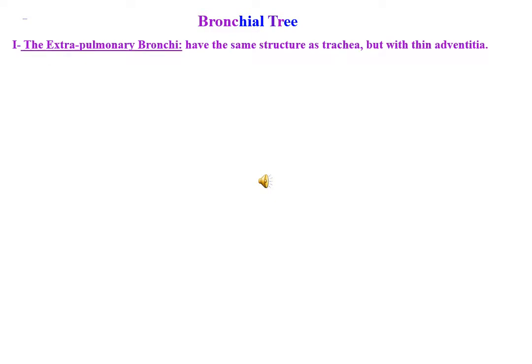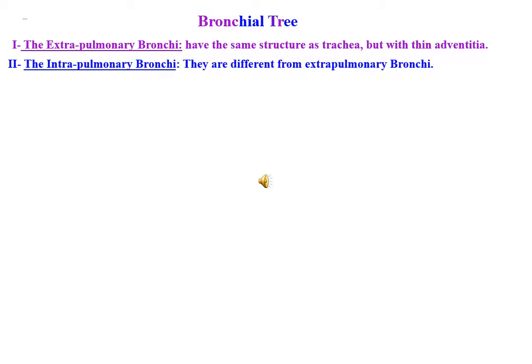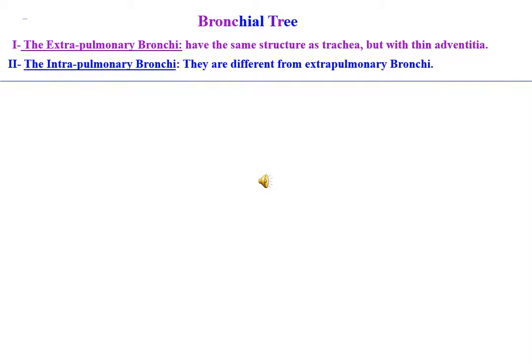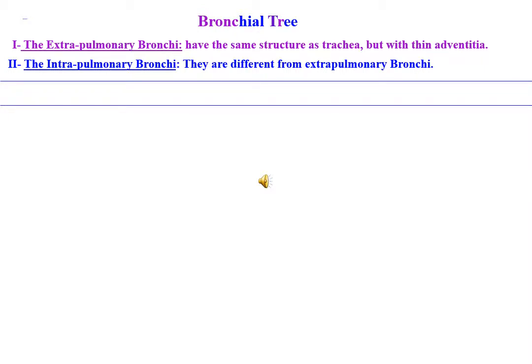Extrapulmonary bronchi have the same structure as the trachea, but with thin adventitia. Intrapulmonary bronchi, on the other hand, are different from extrapulmonary bronchi. In order to easily remember the differences between the two, it is better to consider the various layers of each.